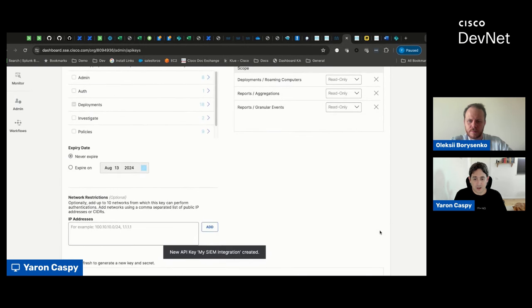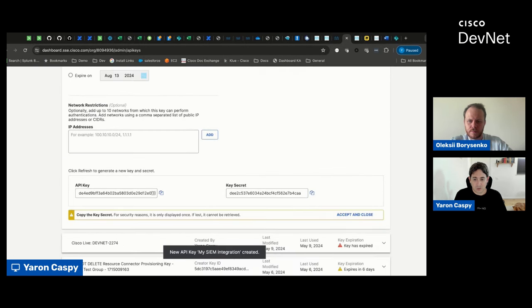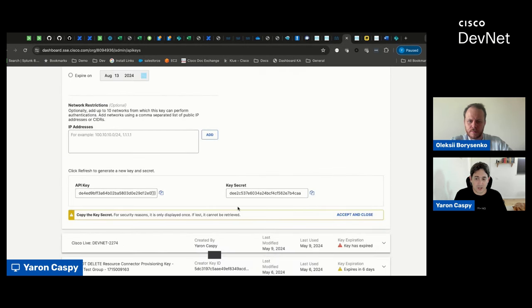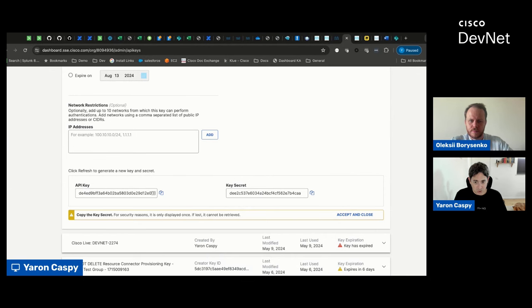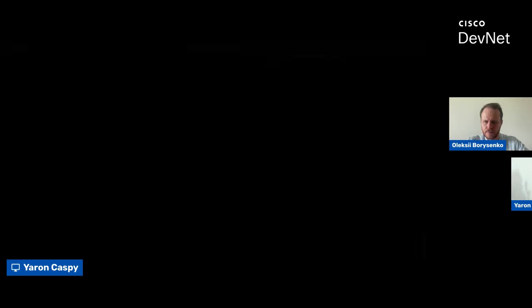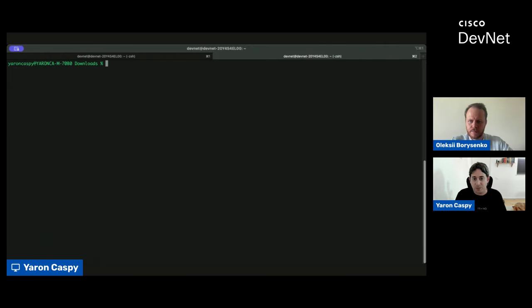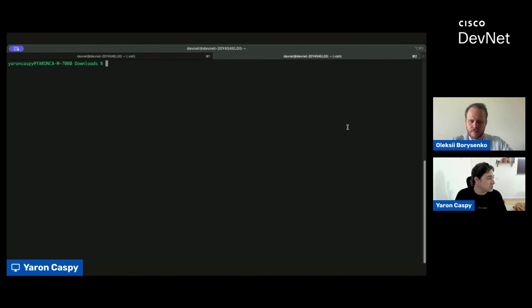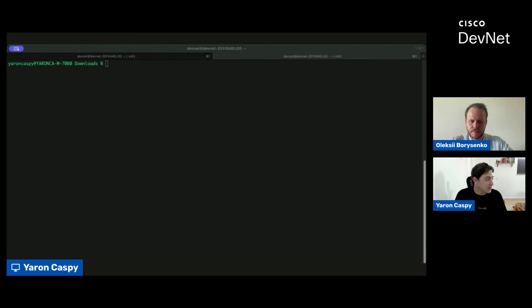And great. What we get is an API key and an API secret that we can now use in order to authenticate. Let's look at an example of what that looks like. So, I'm going to share my terminal. I'm going to just clean it up. So, I'm sharing my terminal now, and what we're going to do is we're going to use the API key and the API secret that we got in the previous stage in order to authenticate.